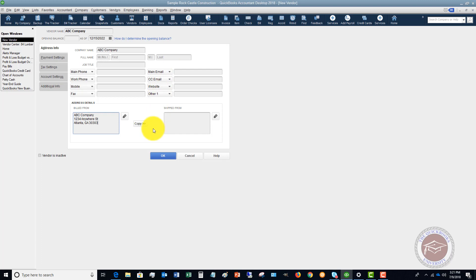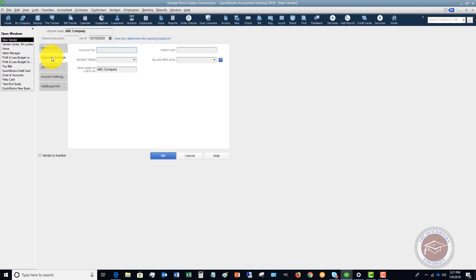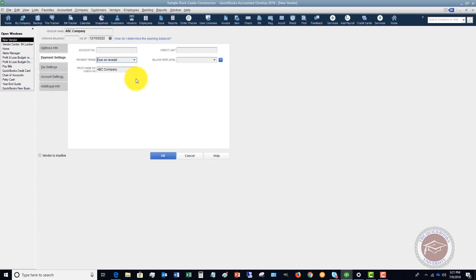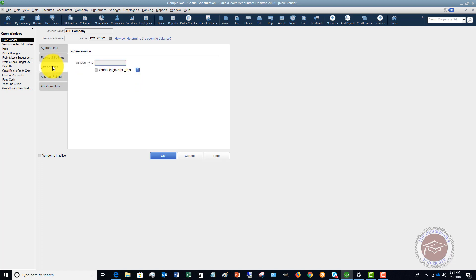Once we have all this information entered, we're going to go to Payment Settings. In this case we don't have an account number for this vendor, our default terms are due on receipt, we don't have a credit limit or billing rate level, and we want to print the name on checks as ABC Company.